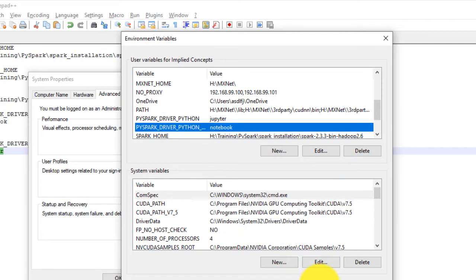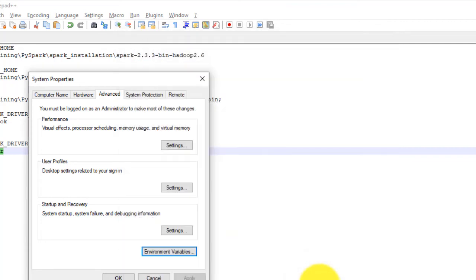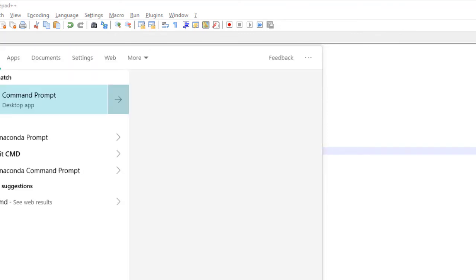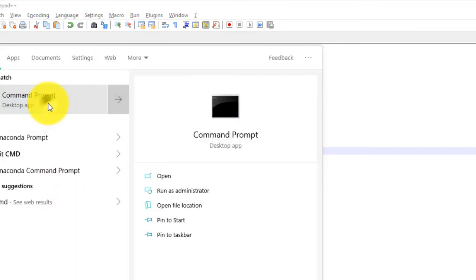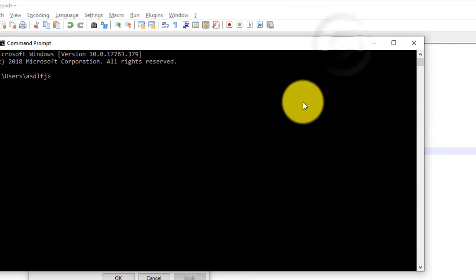Go to new command prompt. Enter pyspark again. You will see that Jupyter Notebook has started and will open in your default browser.